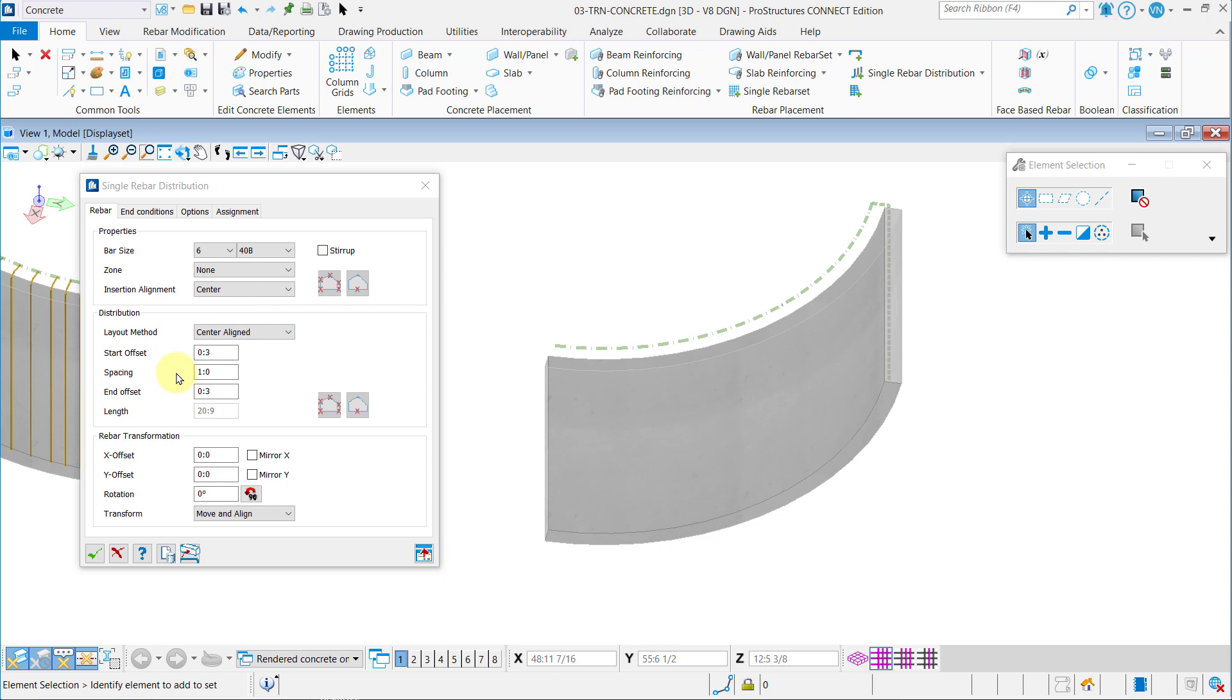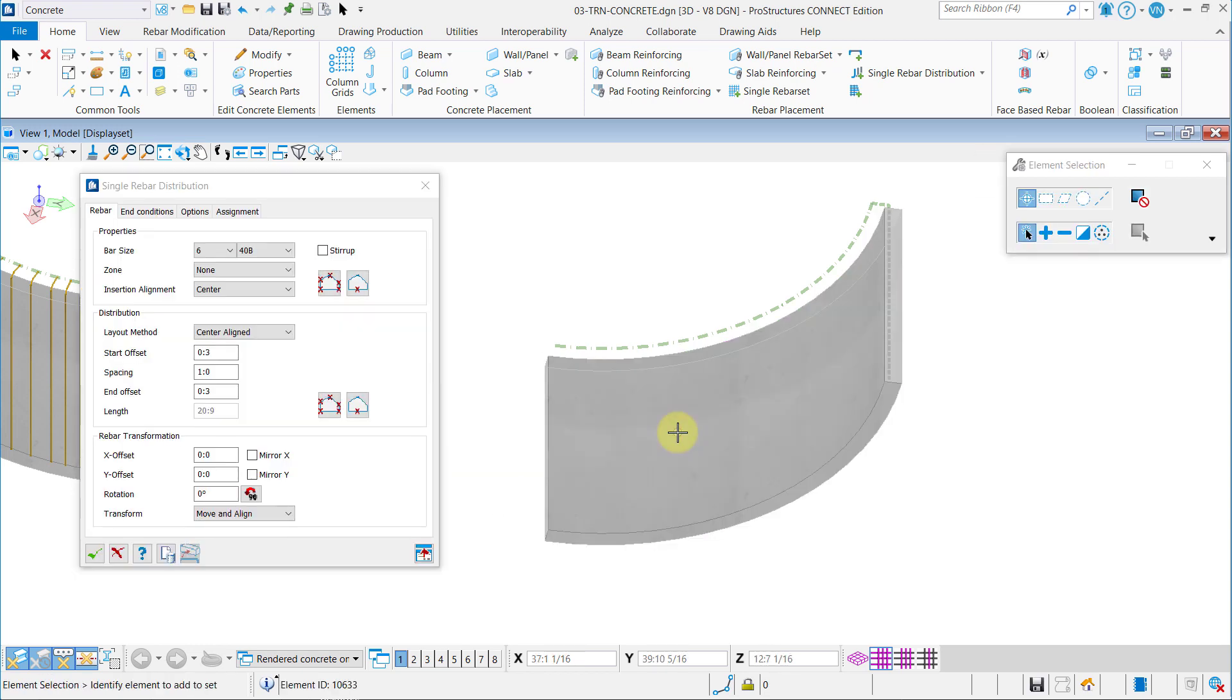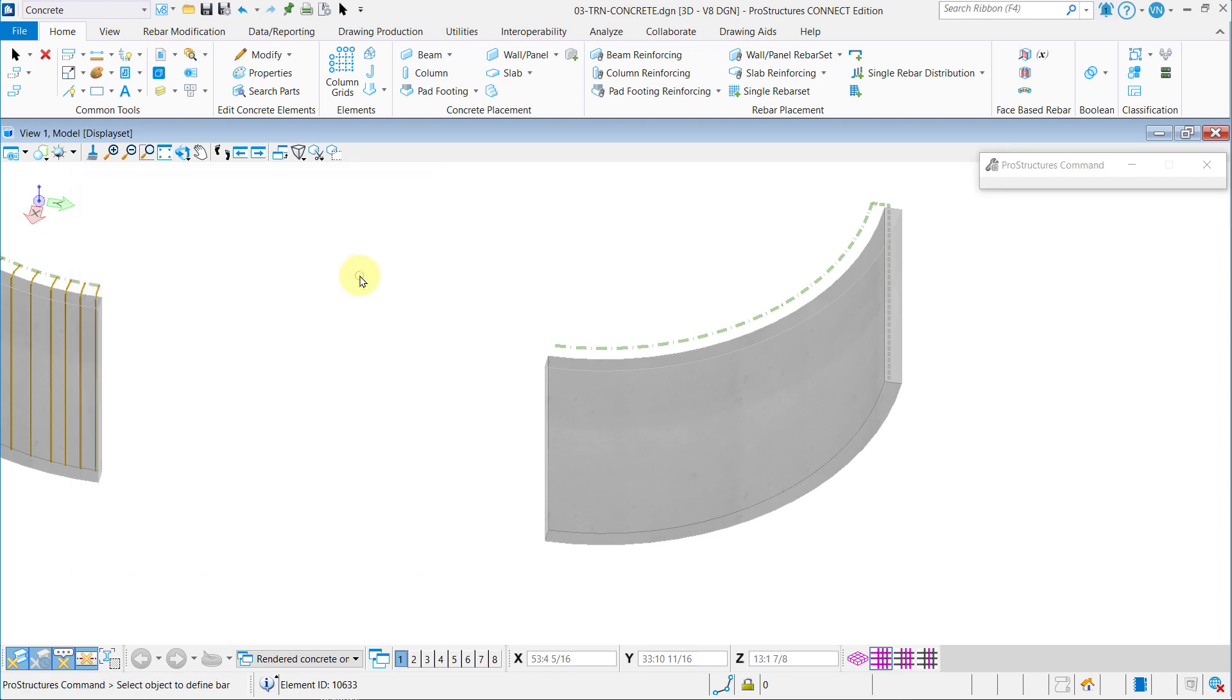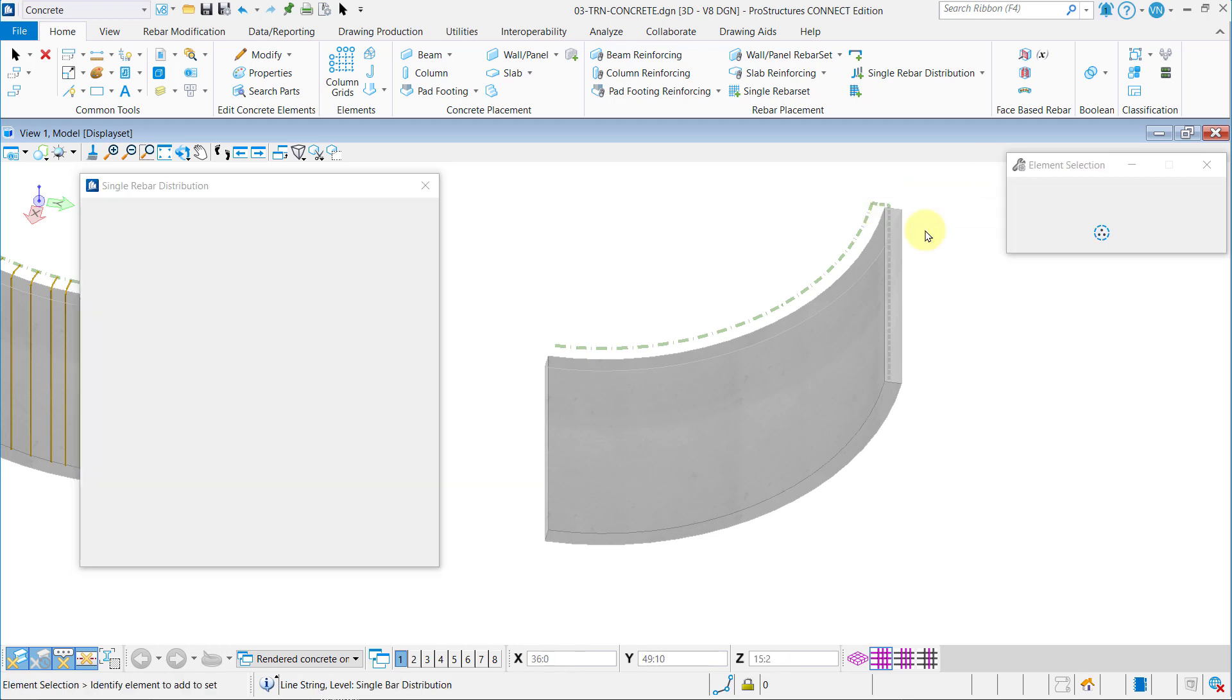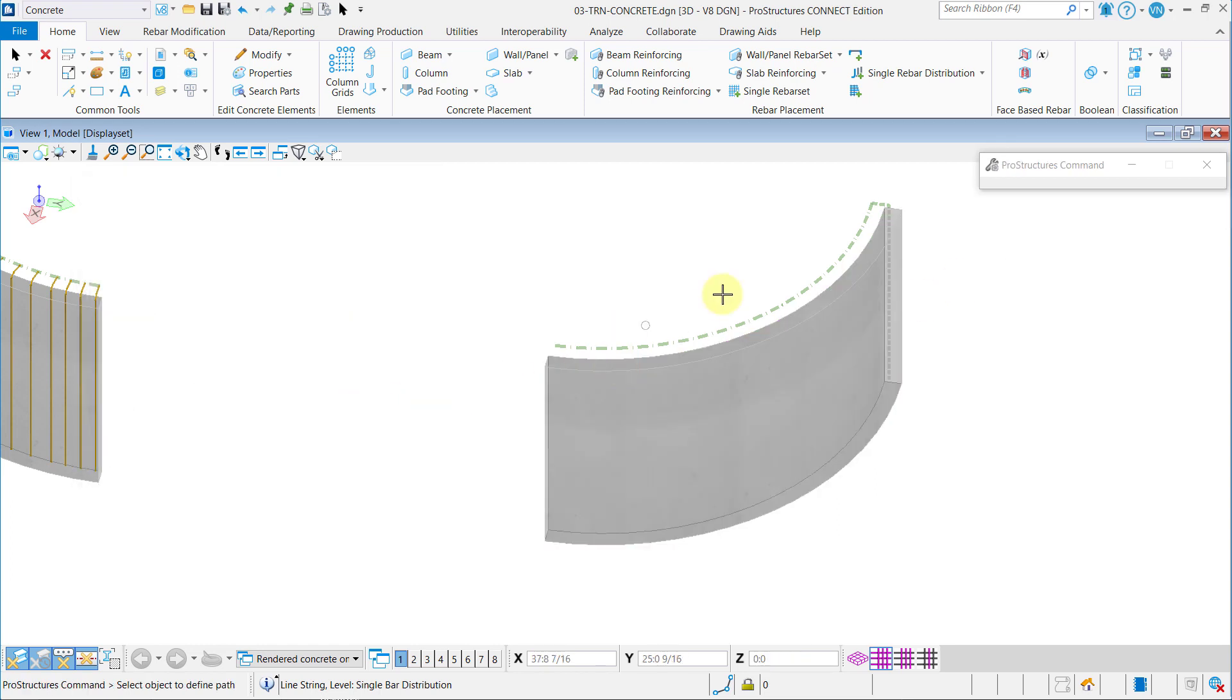First, select the new concrete, the new wall. And then, select the creating shape with Create Bar by Object. And then, select the guideline for the distribution.